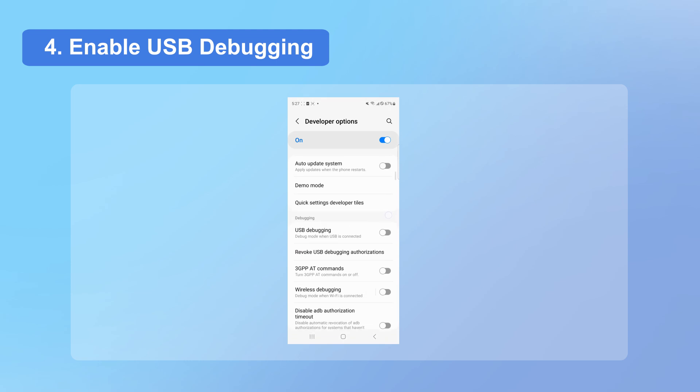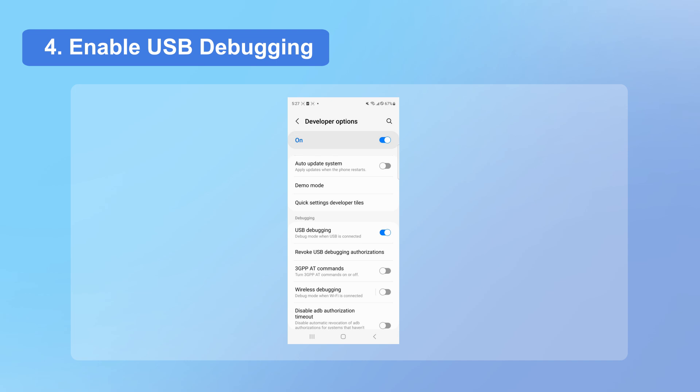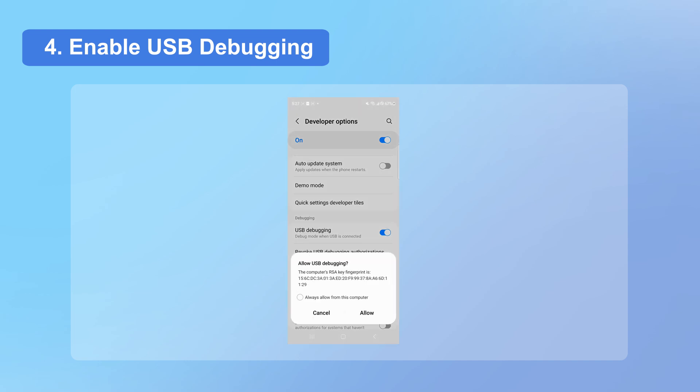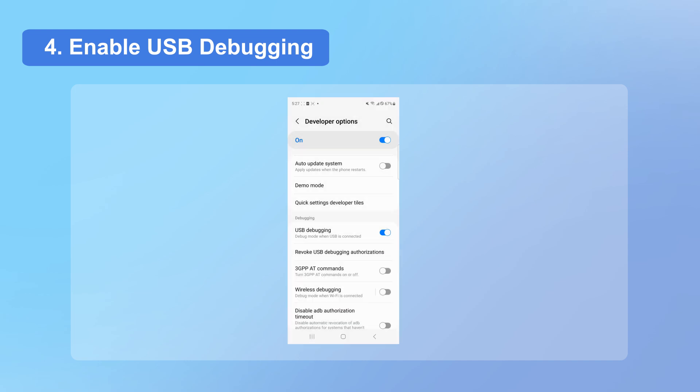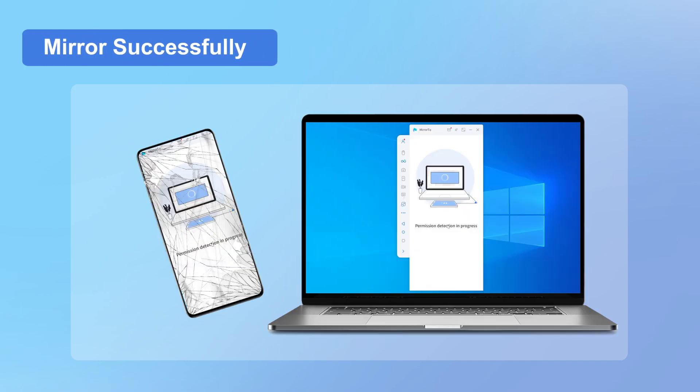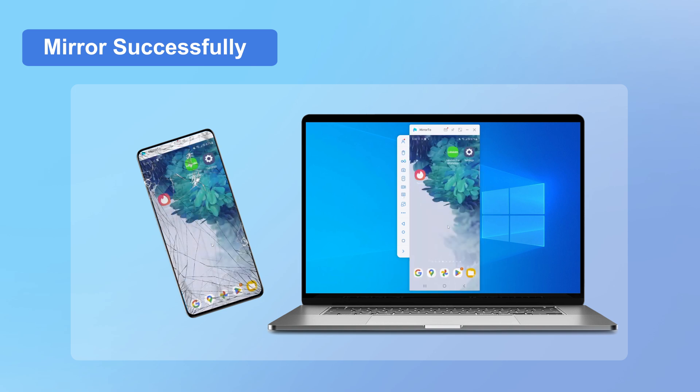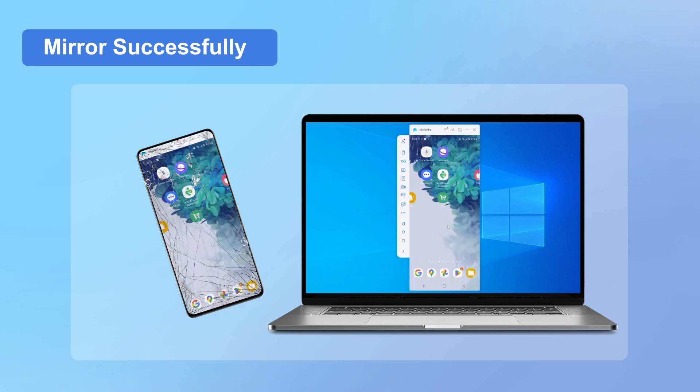Just wait a second. Once the connection is established, iMyPhone MirrorTo will work its magic and display your phone's screen right on your computer. On the PC, choose your device and wait for a second. You've mirrored your broken screen on your computer successfully.